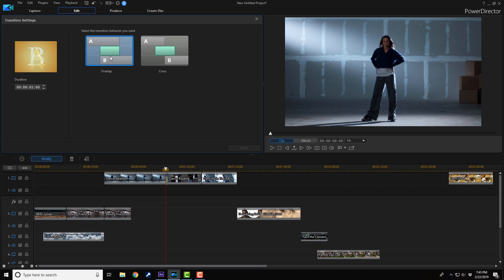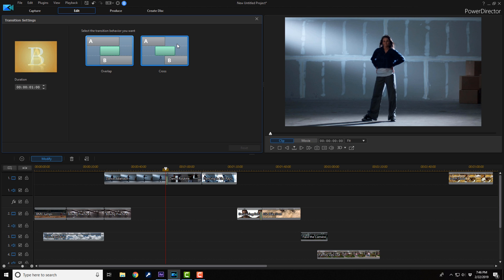If you don't want to do that, you've got to put it on cross, and this keeps them butted up against one another just like they were when you were editing. So I'm going to click on cross.